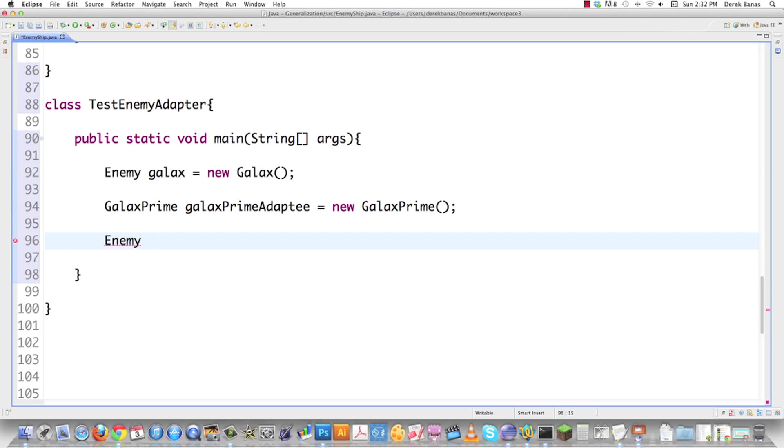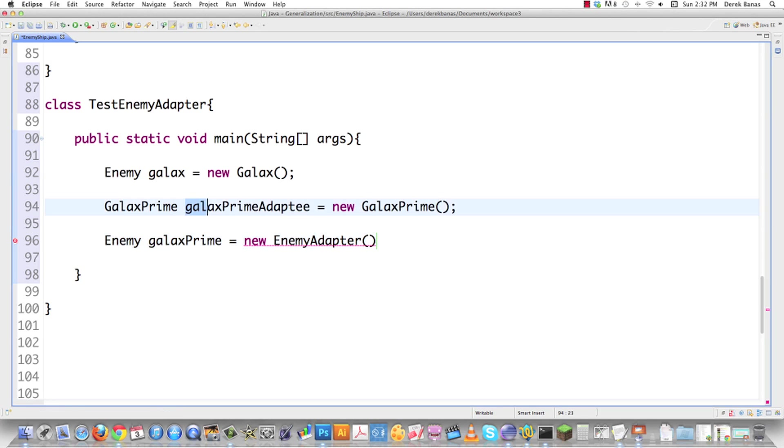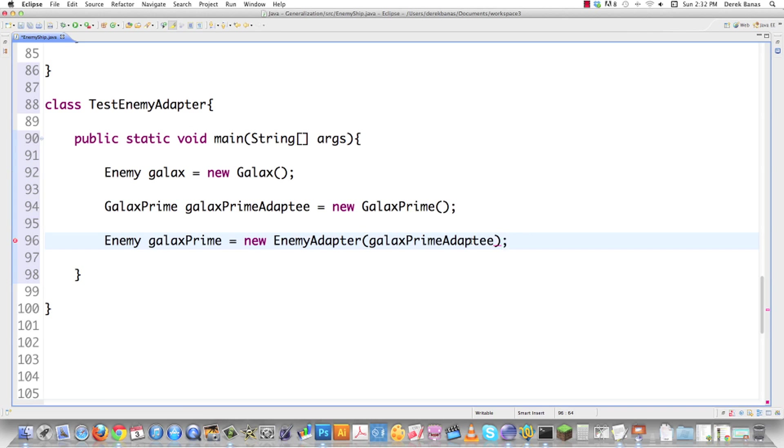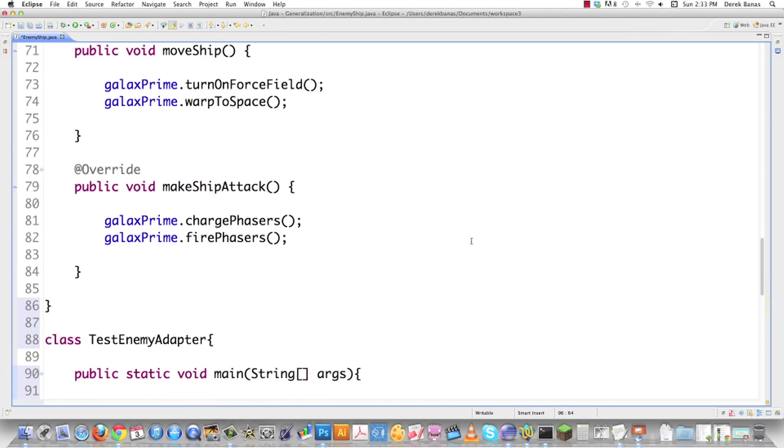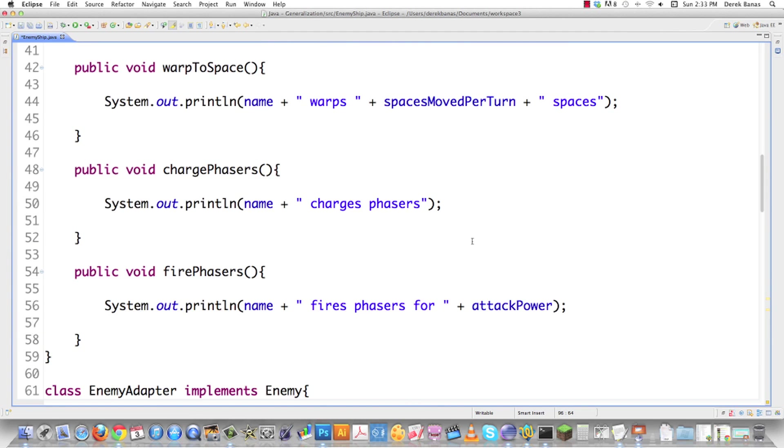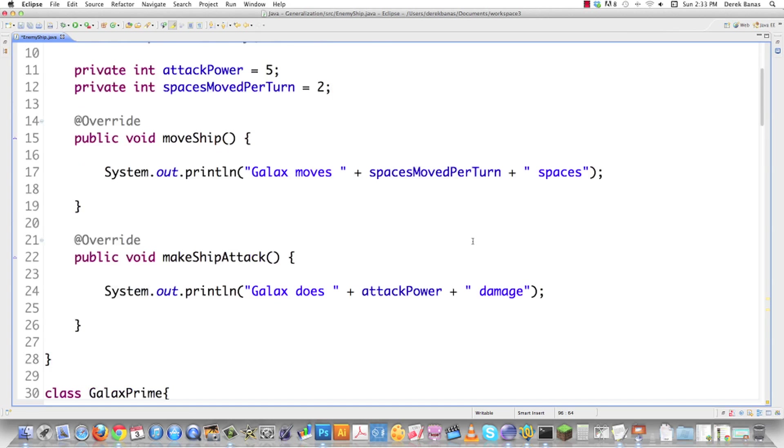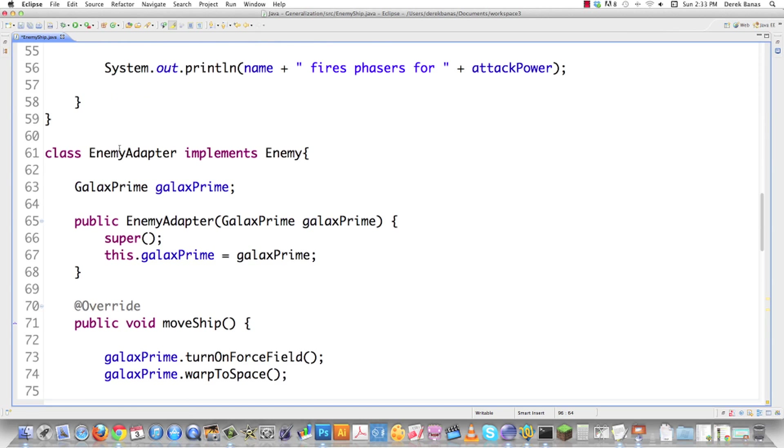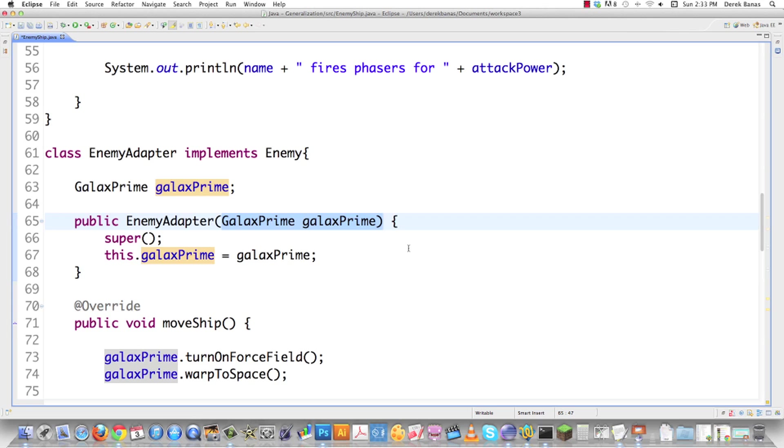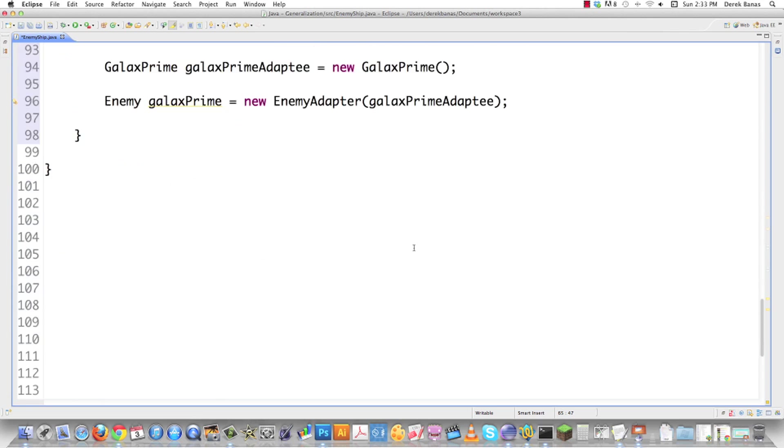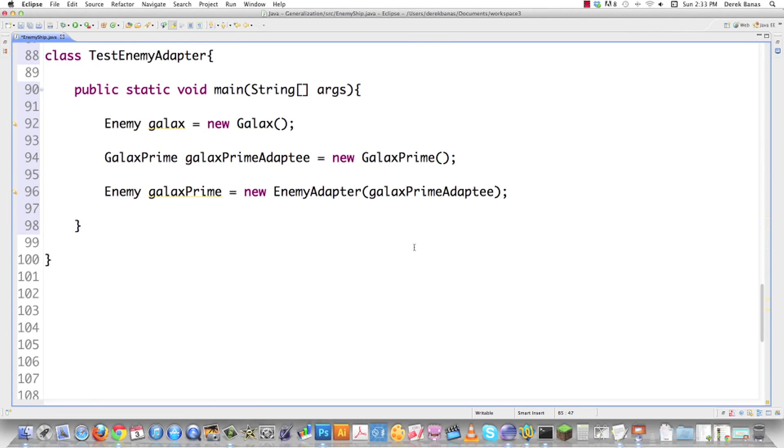I'm going to go enemy GALAX PRIME. This is actually using the adapter. I'm going to use the adapter, enemy adapter like that. Then I'm just going to pass in GALAX PRIME, which is going to get saved inside of here. Let's go up here just to make sure you know. There's GALAX PRIME and there is enemy adapter. GALAX PRIME is going to be saved inside of there because here is where it's getting sent in for the constructor.